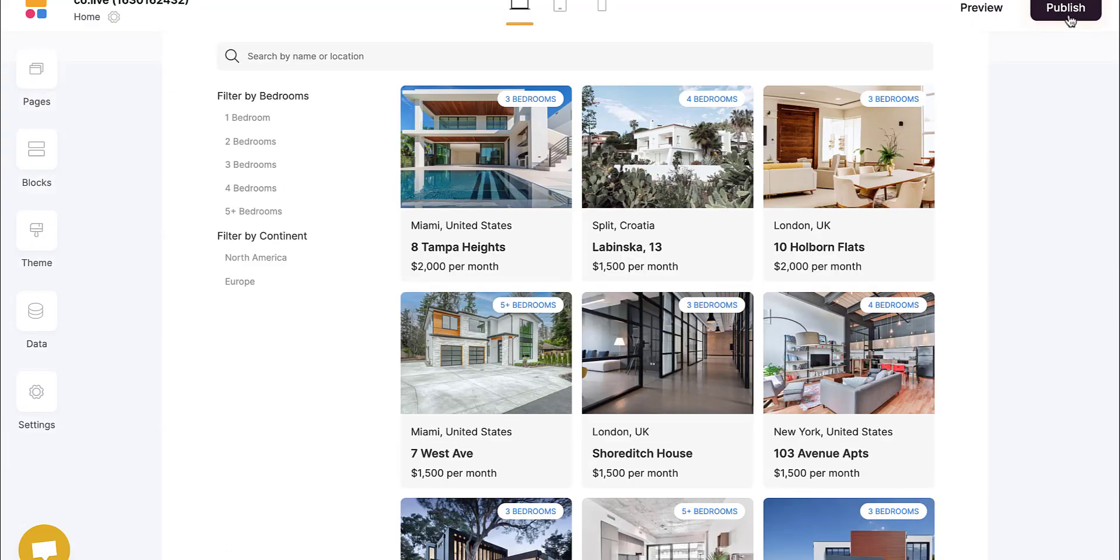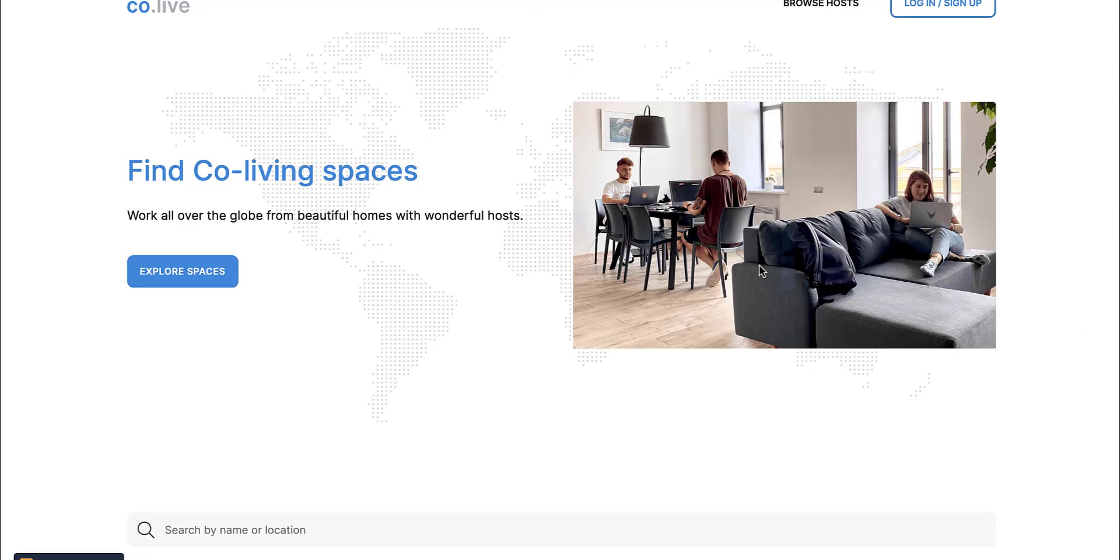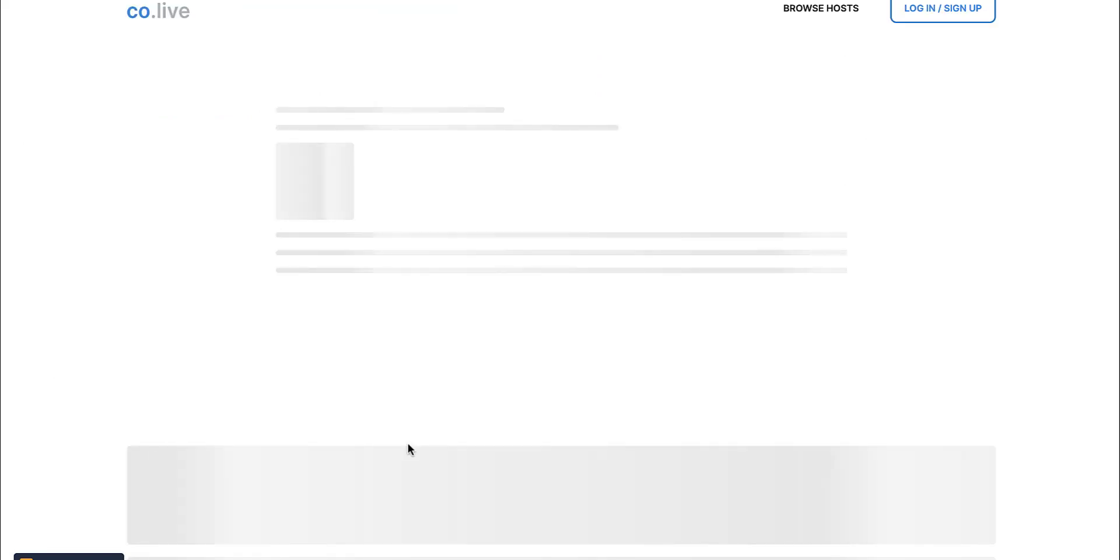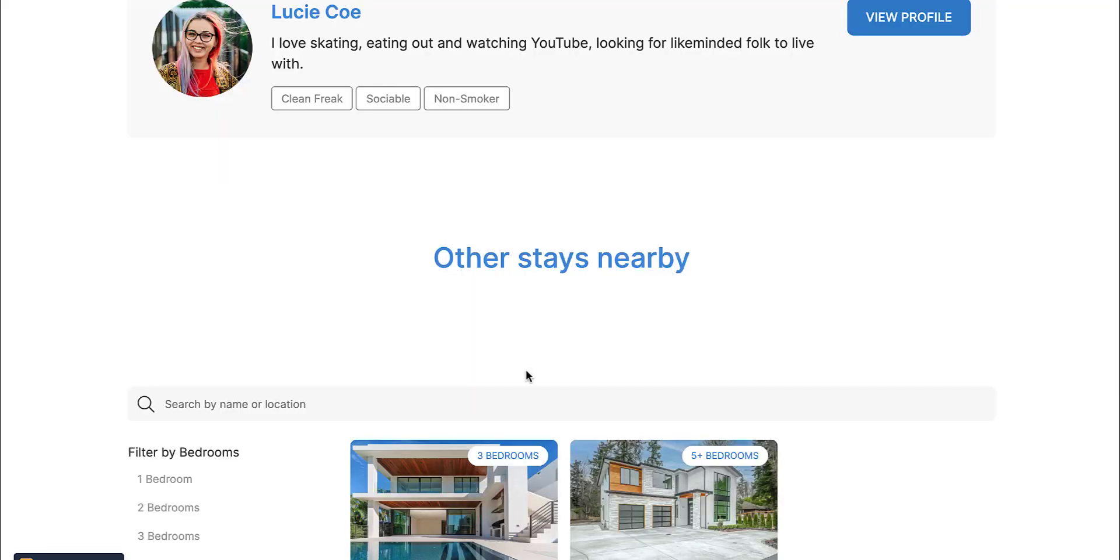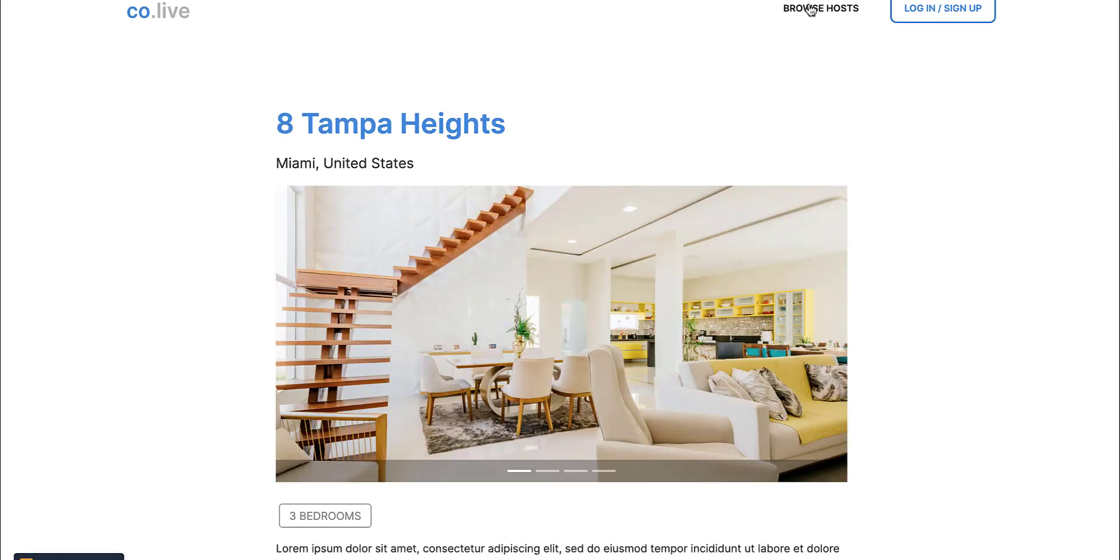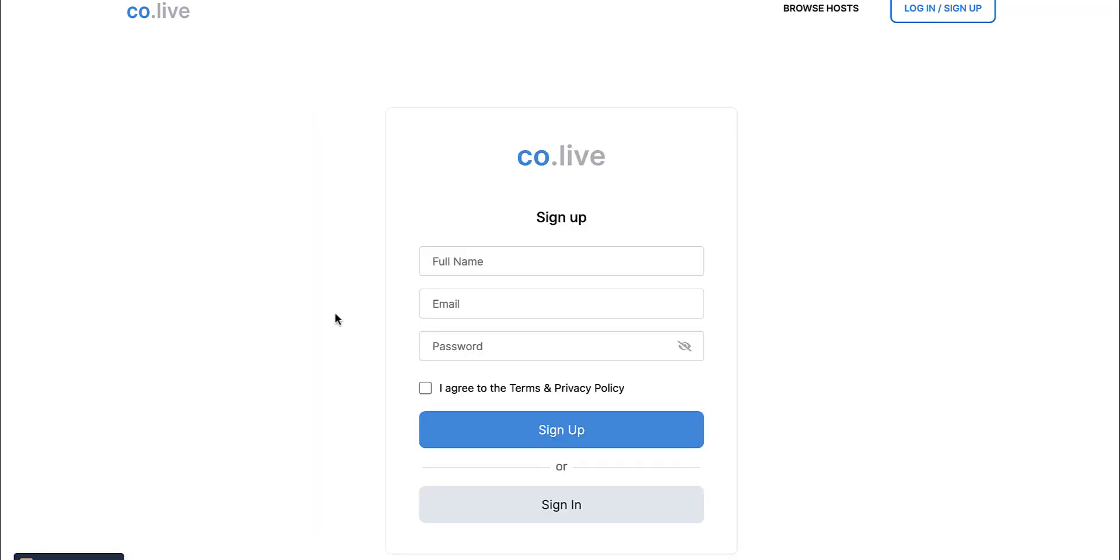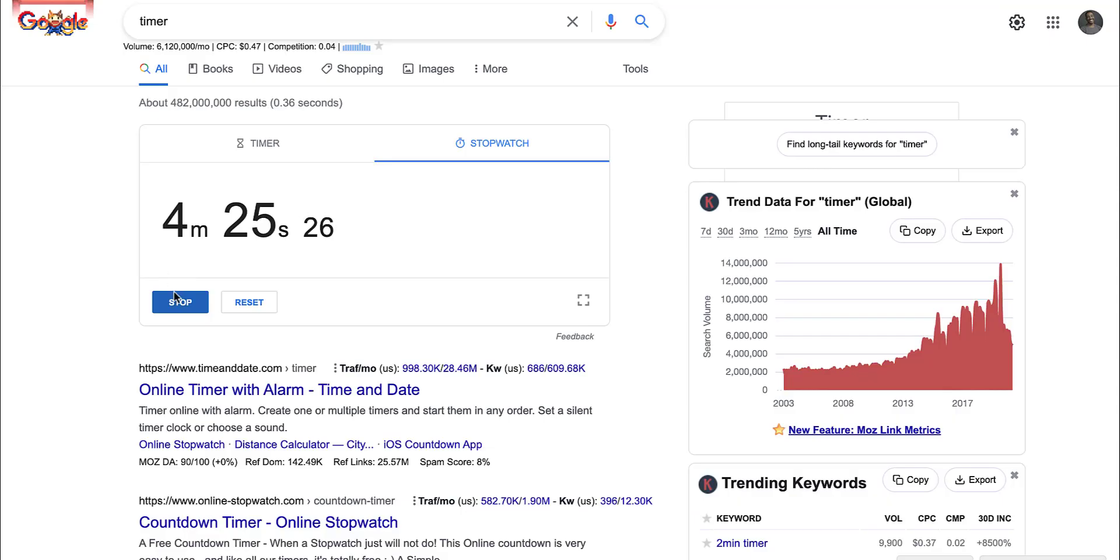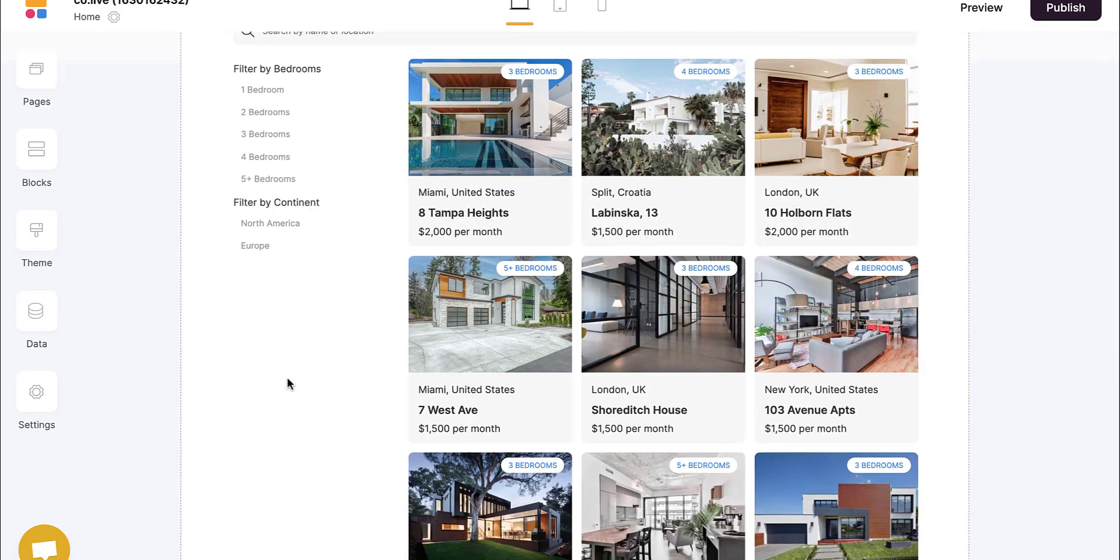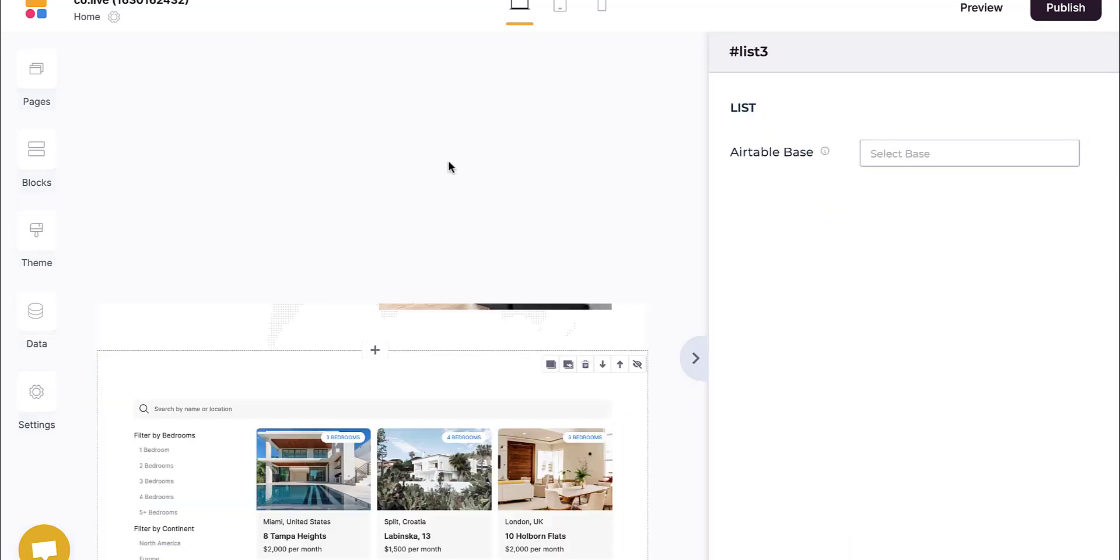Now looks like I have that. Publish. Take a look. Just like that, we have this in my account. We have listings, all of those things right there. We can view profiles, browse hosts. I can log in or sign up. How long did it take us? It takes us four minutes and 25 seconds to find the template that we wanted, copy it over and then go from there.